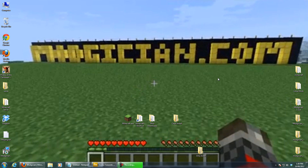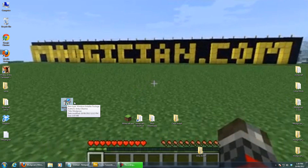You'll also need the .NET 4.0 framework, which is a free download. We've put a link on the beta test page that we emailed to you, so just hit that link. Also hit the link to download the Modician program, and you should have an icon looking like this wherever you save it.